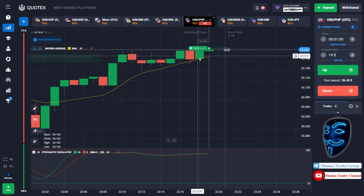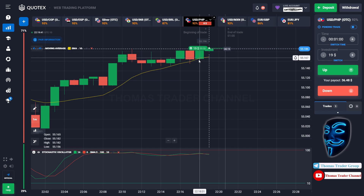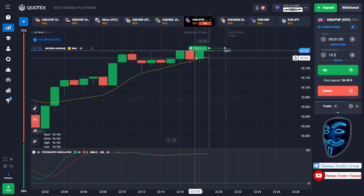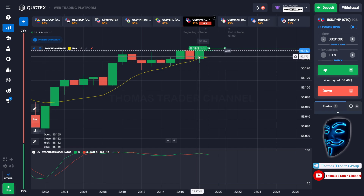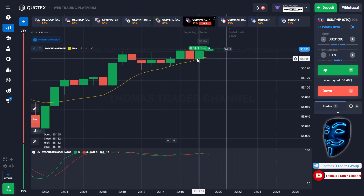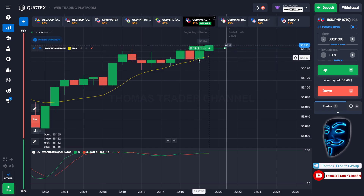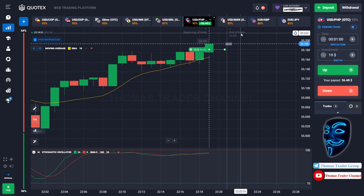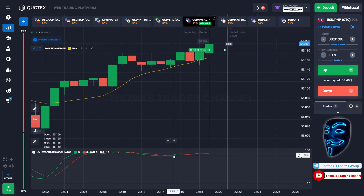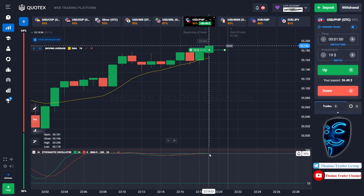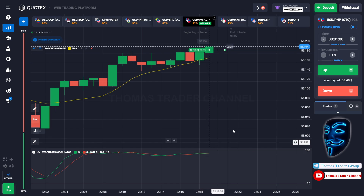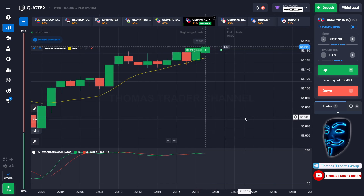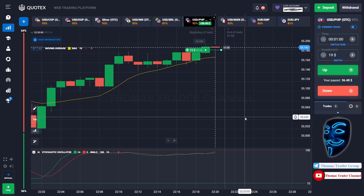Like what I said before, when the market touches the moving average line the market will make a rebound and it will continue the bullish trend. The stochastic oscillator is also facing a bullish trend. Let's prove it and wait till the end of our trade.